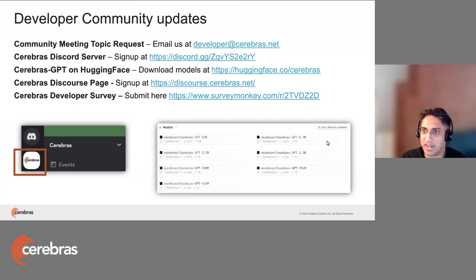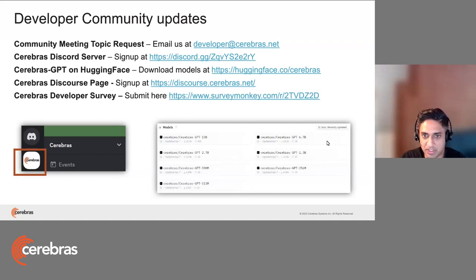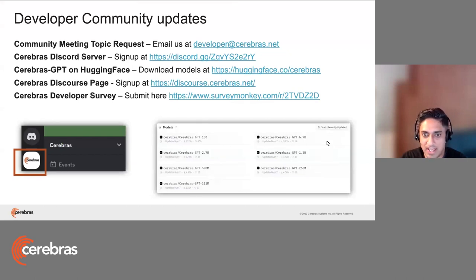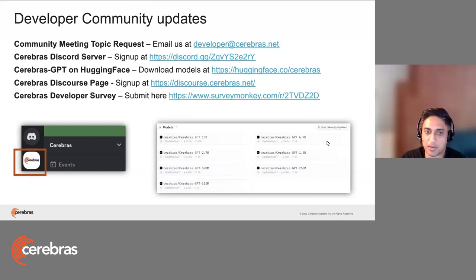We have an active survey going on right now to gauge the interest of our Cerebras GPT developers. If you wanted to share how you're using it, what you'd like to see next, anything along those lines, feel free to submit your responses to our survey via the SurveyMonkey link.